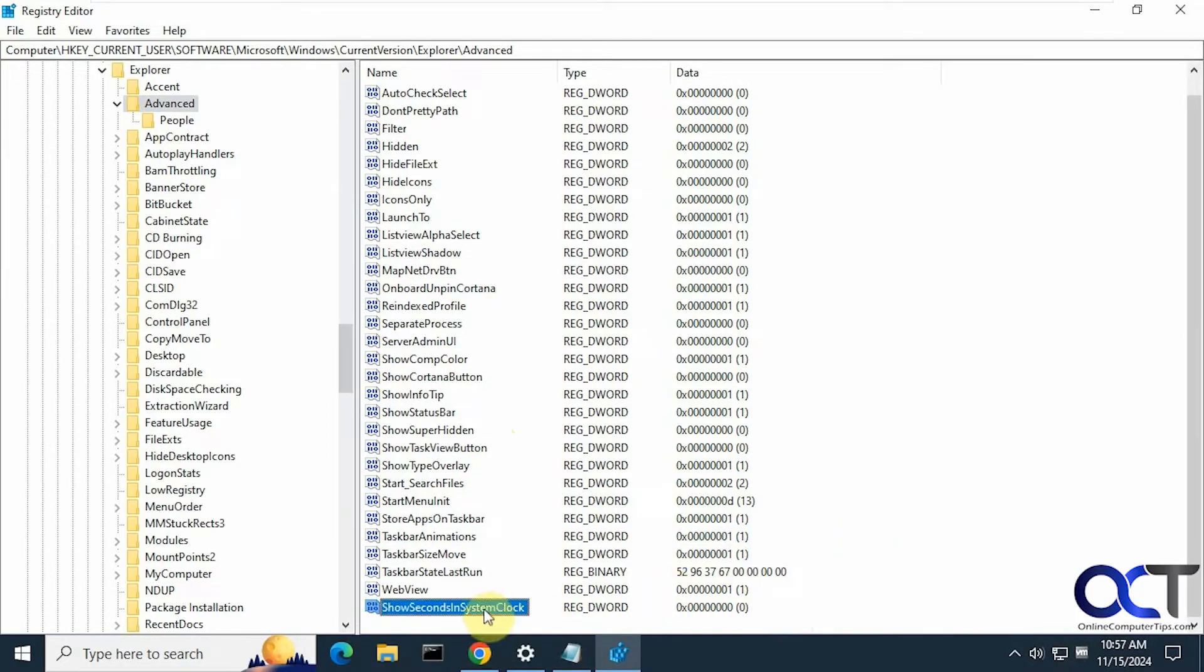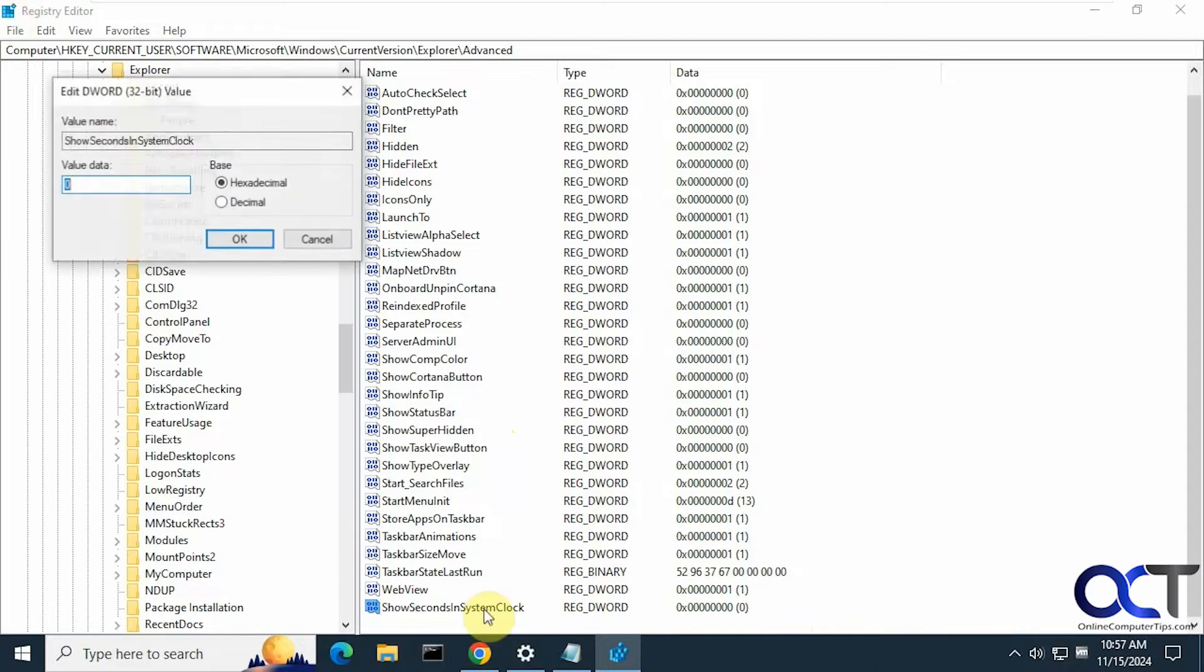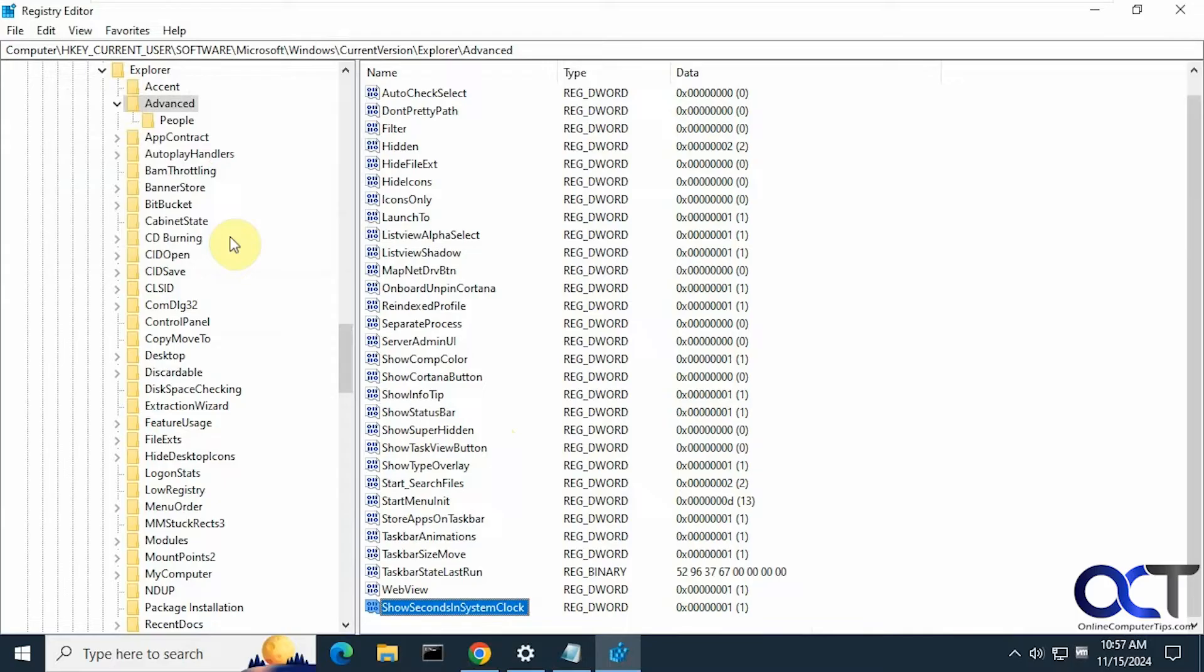Then you just need to double click on it to open it and change this value from zero to one. And that's all there is to it.